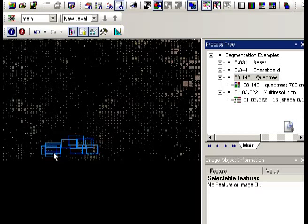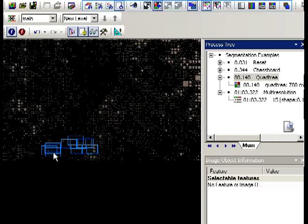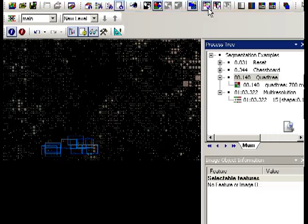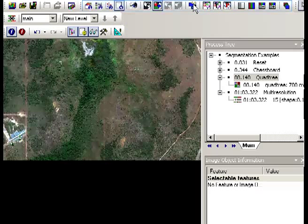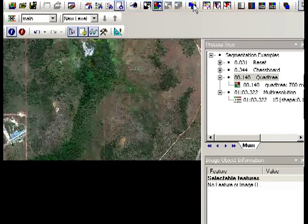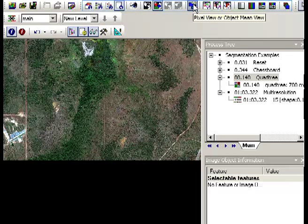But where there's more detail in the image, the segmentation has been cut up finer. So if we zoom back out and if we have a look at taking off the outlines and having a look at the mean view. So I'll just toggle between the mean view and the pixel view there. We see we lose a little bit of resolution.